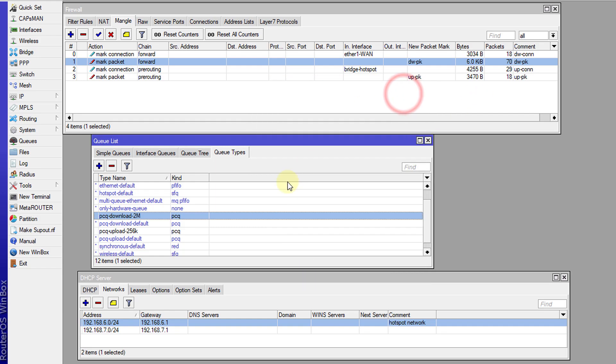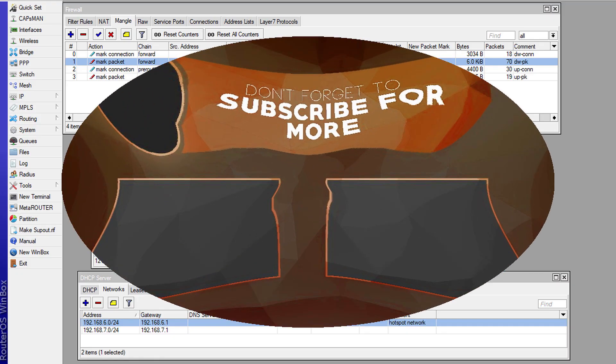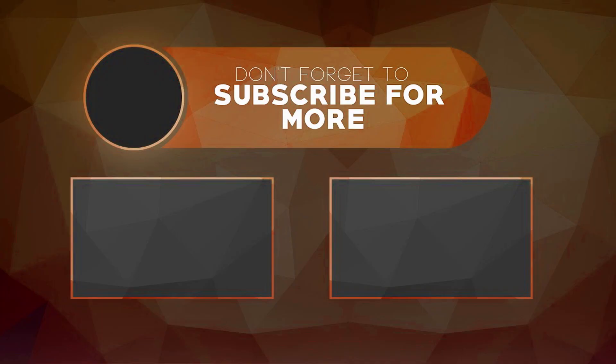So that's it for this tutorial. I'm going to do more tutorials on queue tree. If you haven't subscribed, please remember to subscribe so you can be notified when new tutorials are out, and click the notification bell. If you like this video, please give me a thumbs up. Thanks for watching.